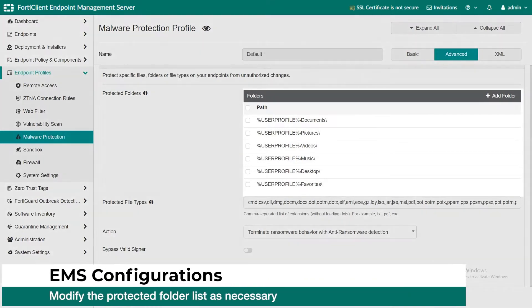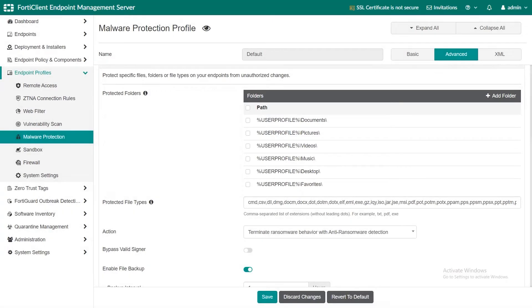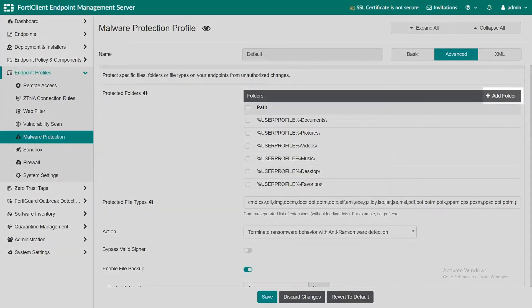By default, the folders specified under the protected folders are the only ones that will be monitored by FortiClient and protected from ransomware attacks. You can add other folders to the list of protected folders.